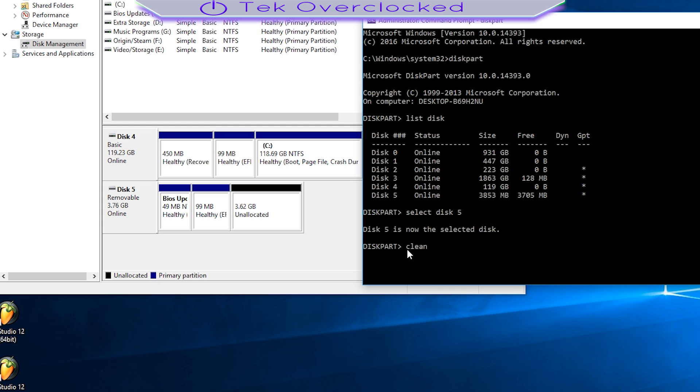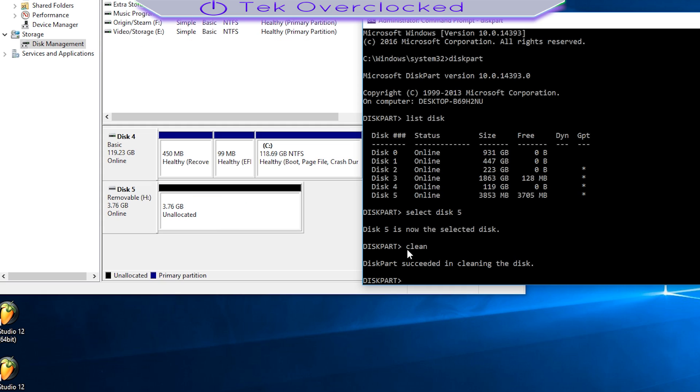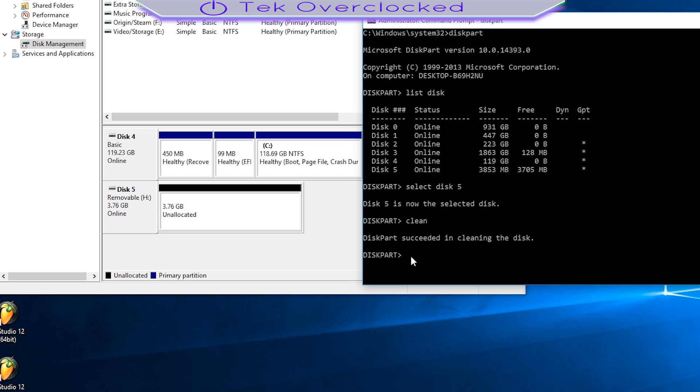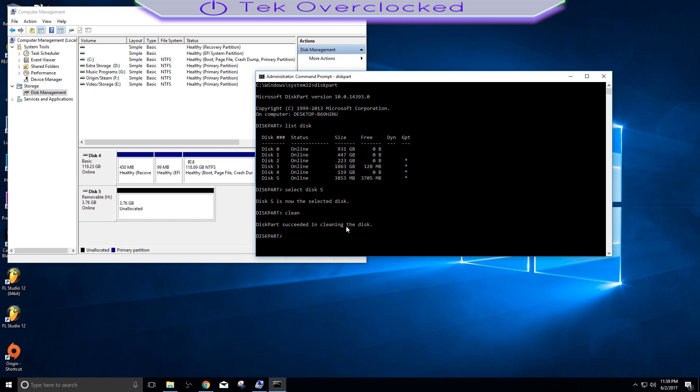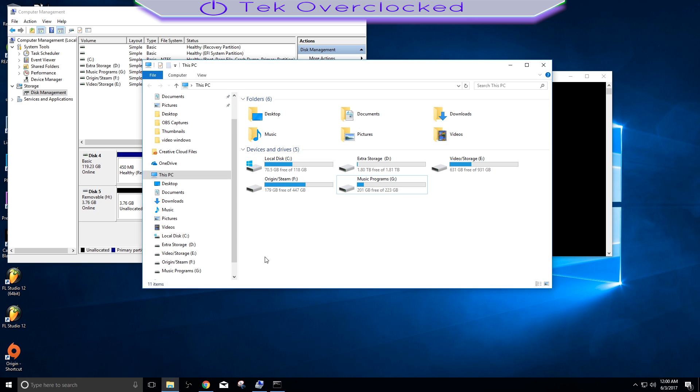Now that you have selected disk number five, type in clean and hit Enter. Watch what it's going to do—it's going to remove any partitions, anything that is blocking you from doing anything to that drive, and it's going to give you an unallocated space. Right here we are pretty much done, almost done.